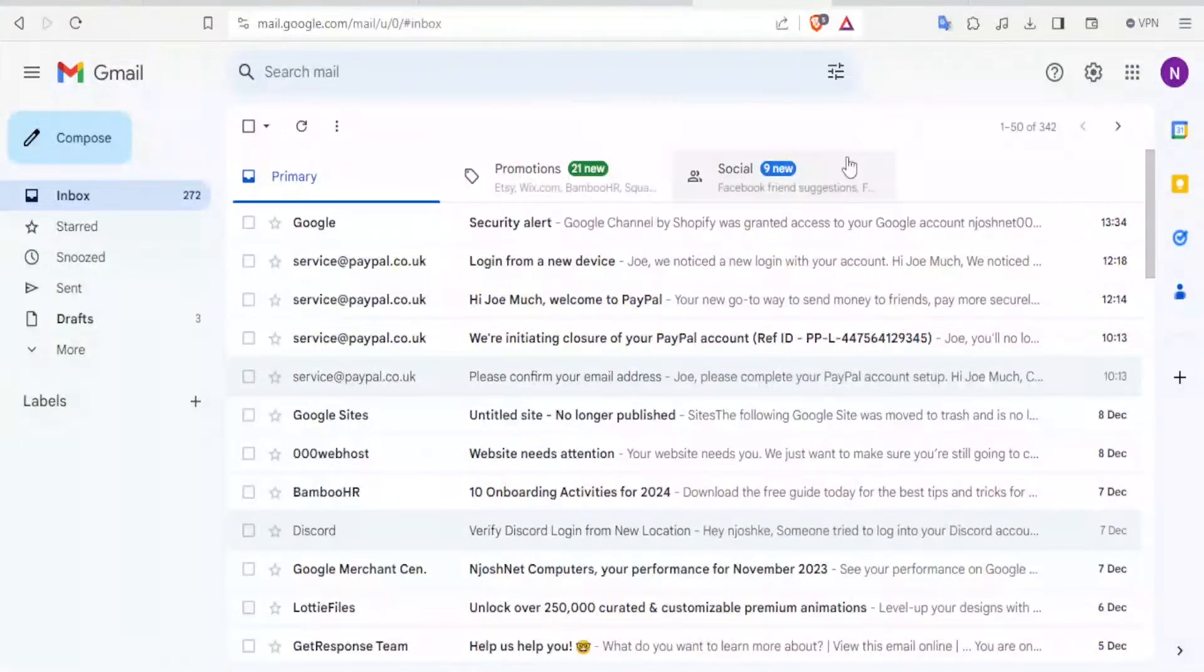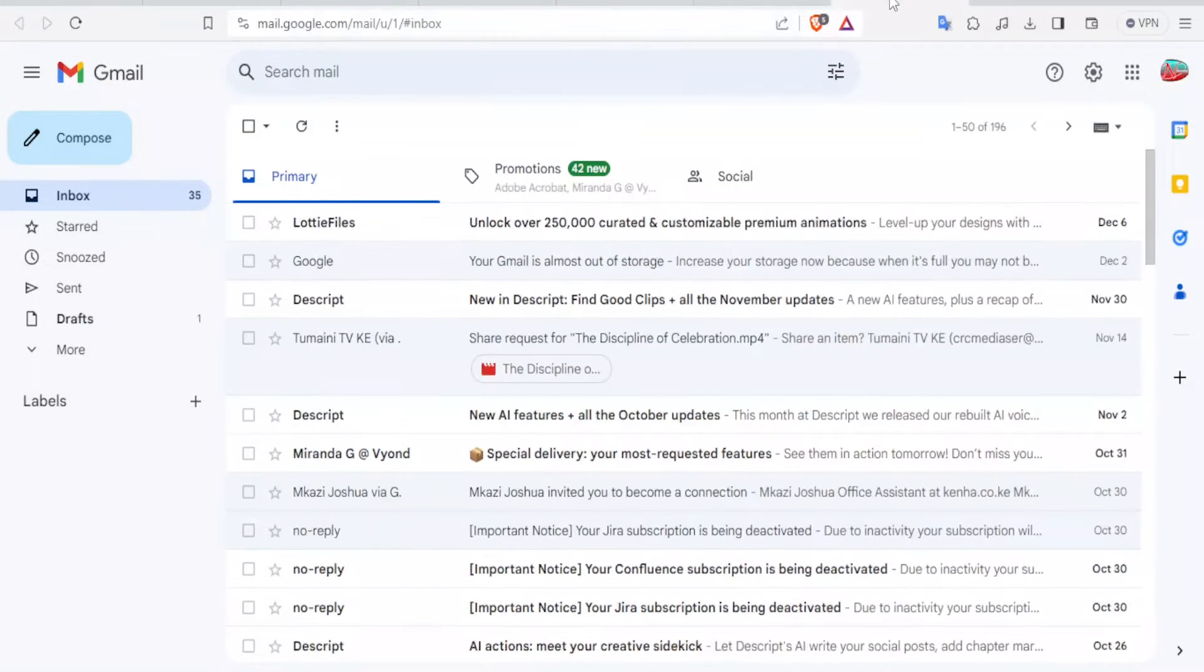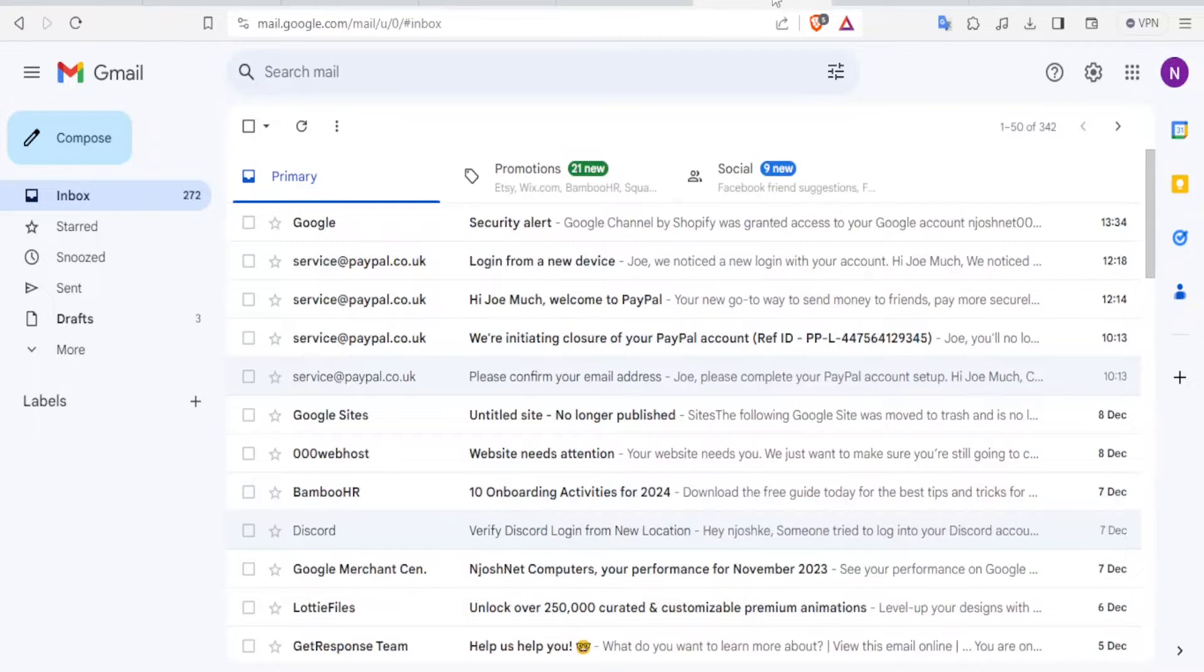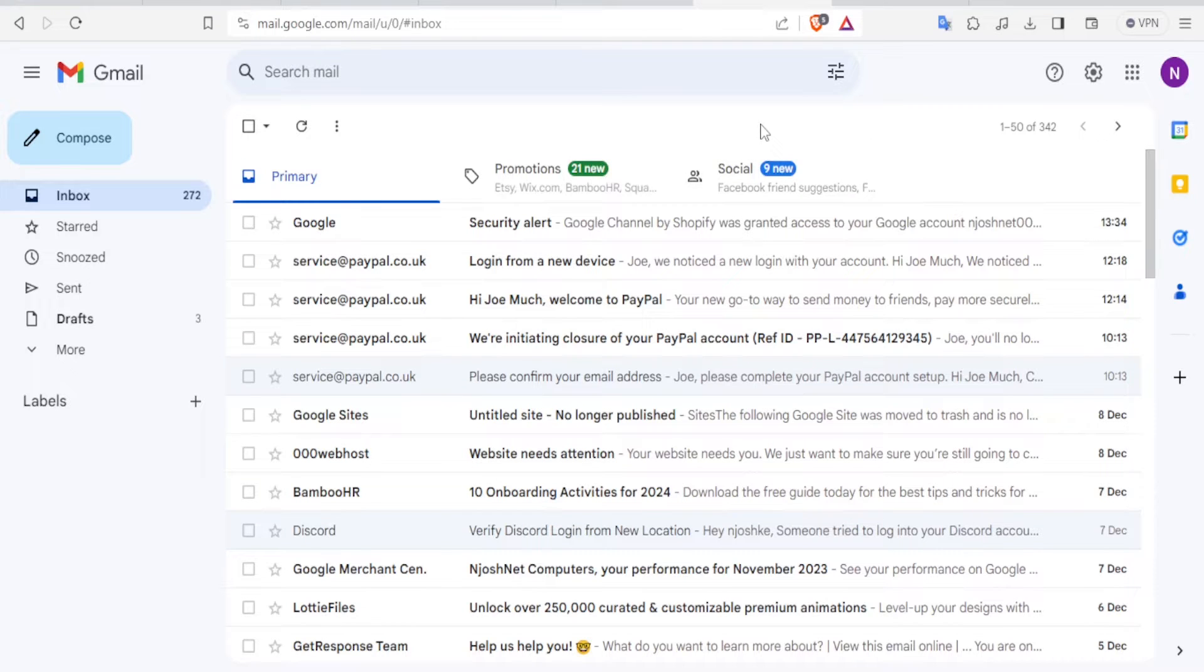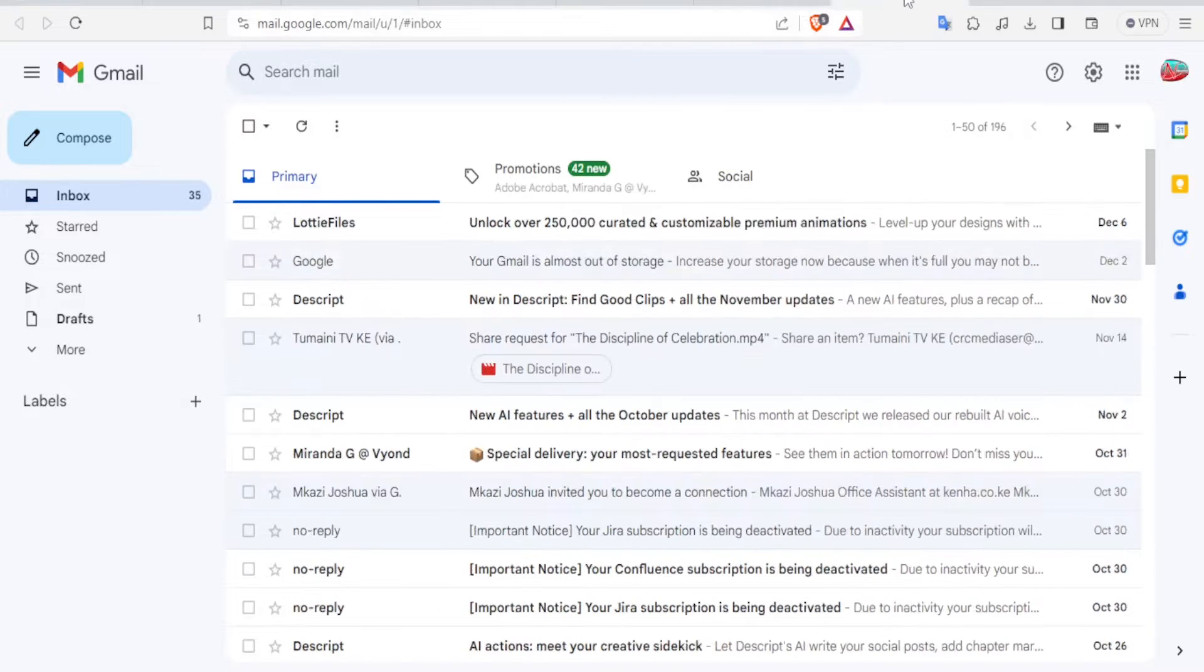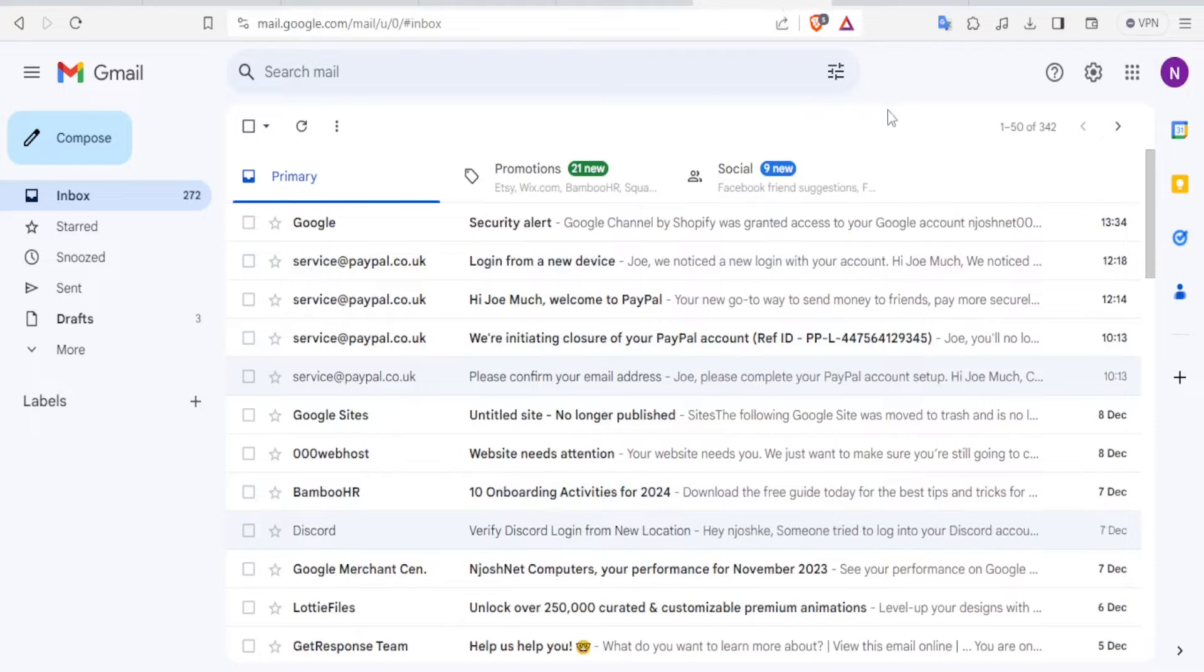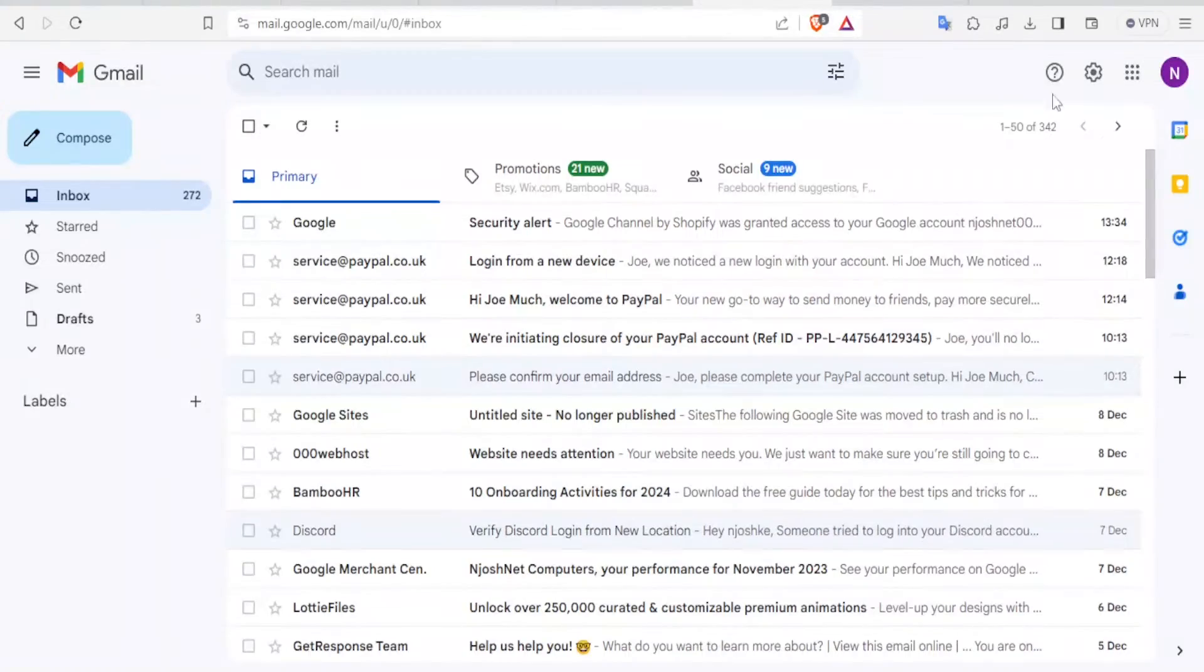Here, I'm already logged in into one email here and another email here. Both are Gmail accounts. So now, if I want to transfer emails from one Gmail account to another, let's say I want to transfer from this account to this account. So I'll just come to the account where I want to transfer the emails to.